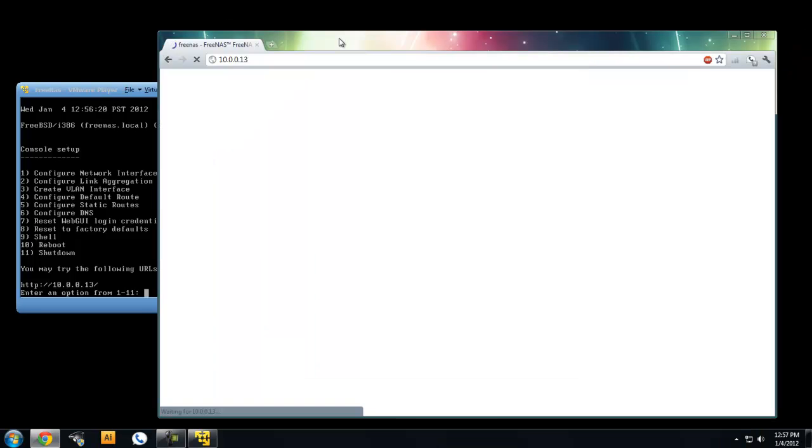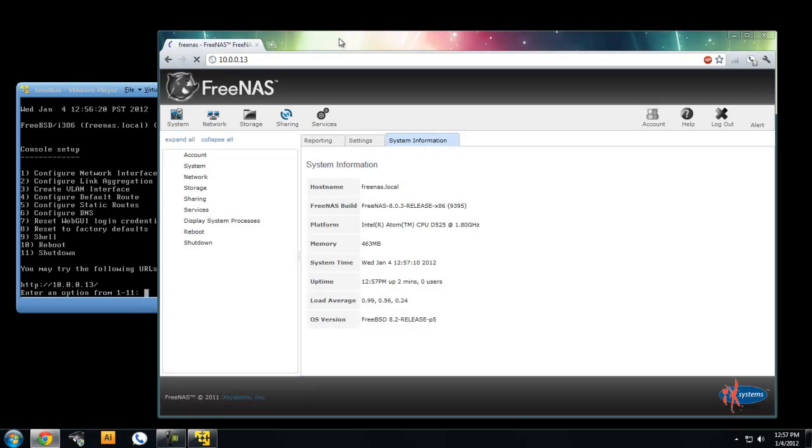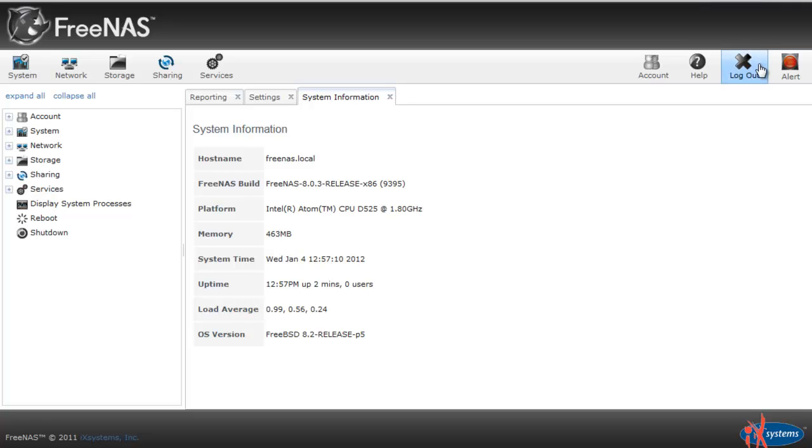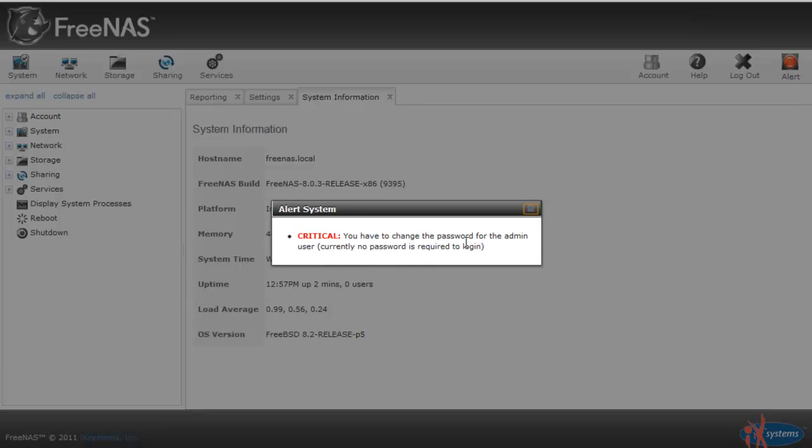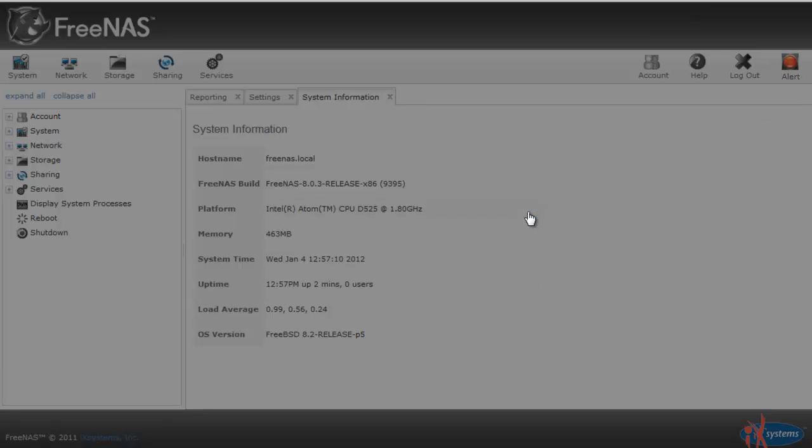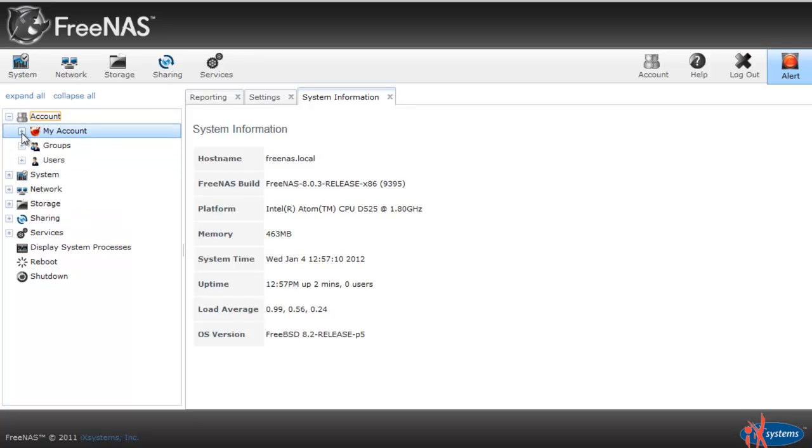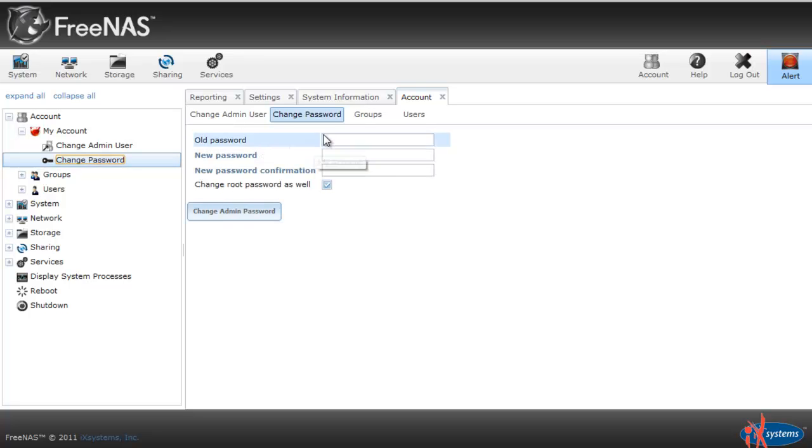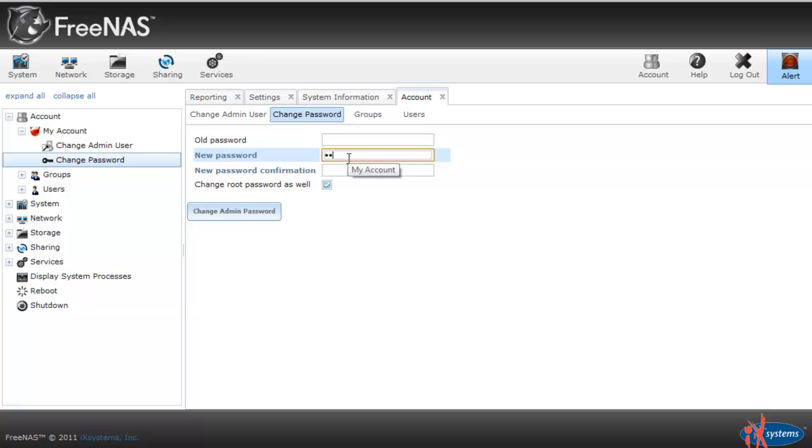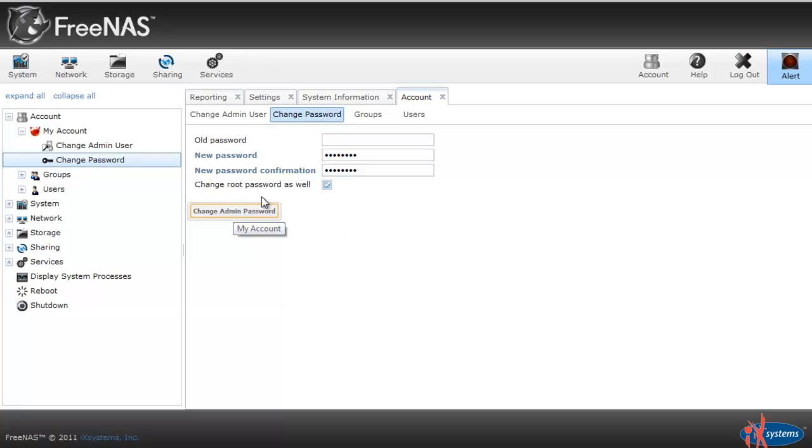In FreeNAS 8 compared to 7, it will automatically log in for us, which is good. Once it loads, we have to change our password because that's what the alert is here, because anybody that can type in a URL can log into our account right now. Let's go to account, my account, change password. We can leave our old password blank and let's type in a new password. I'll change it to password just for now. It's okay if you leave the change root password as well checked also.